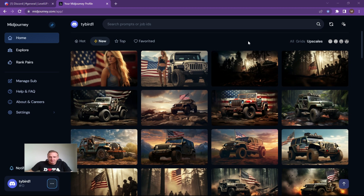So let the magic begin. What we're going to do is open up Midjourney if you haven't already. If you haven't got Midjourney, subscribe to the platform — ten bucks a month at the moment. Pretty reasonable for what you get out of it. I'm a big fan.